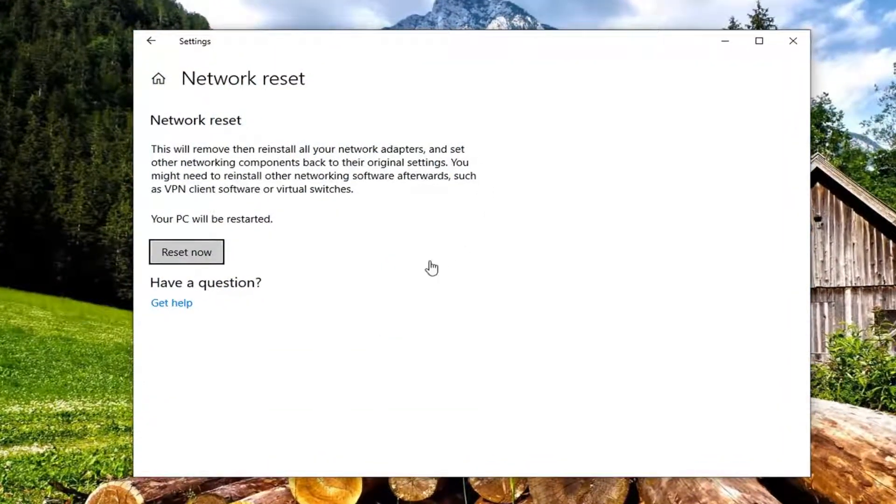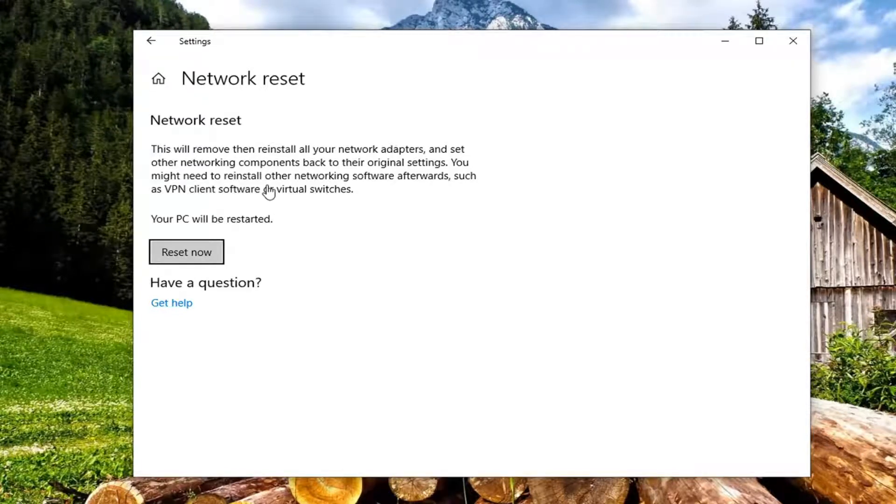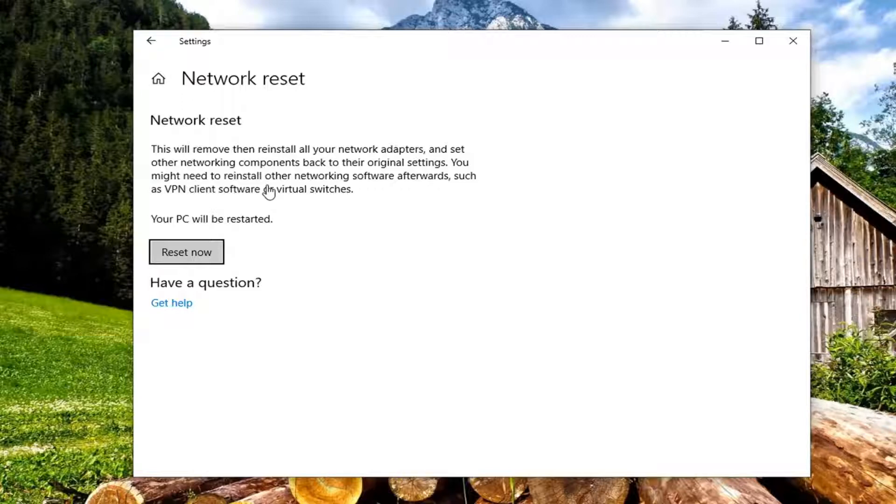Before you begin, make sure you have your Wi-Fi credentials saved somewhere because we are going to reset our network settings. Once you restart your computer you will have to input it back in, so just keep that in mind.